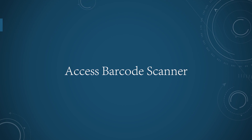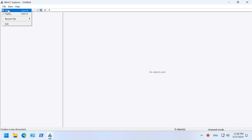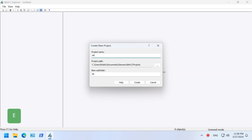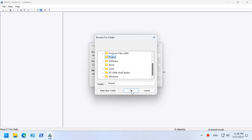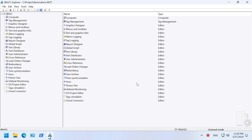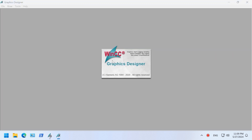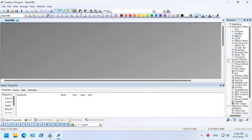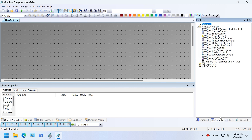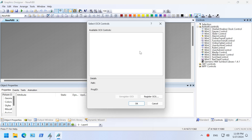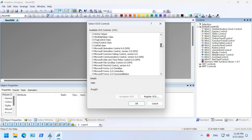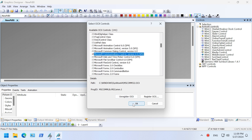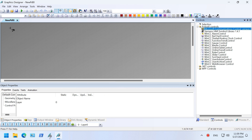First example: Access Barcode Scanner. Start WinCC and create a single-user project. Open the Graphics Designer and create a startup picture. Add the Microsoft Communication control to the picture. If you don't have this control, please follow the instructions in the last section. Follow me and add other controls to the picture.